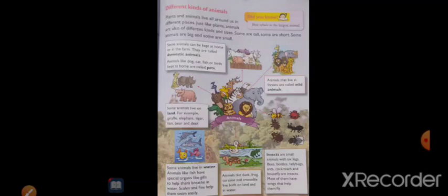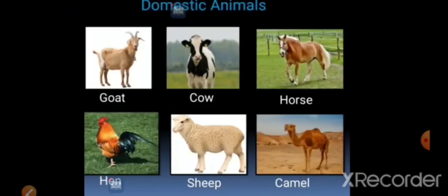In this lesson we will see many types of animals: domestic animals, pet animals, wild animals, land animals, water animals, land and water animals, and insects. So let's start. Firstly, domestic animals.